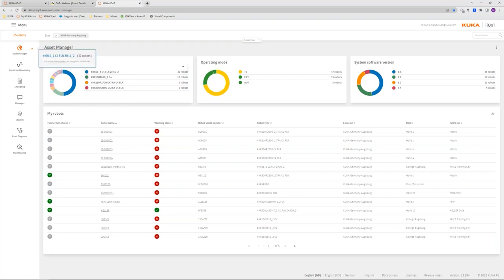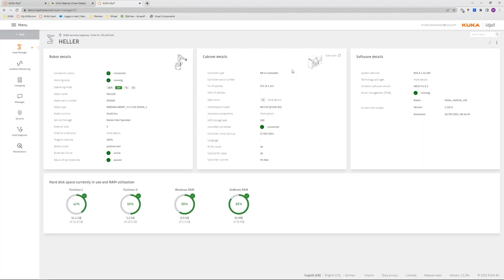On the Asset Manager I see the mix of robots, what operating modes they are in, and which system software version they are running. I can also dive into one specific robot and get a direct overview of its status — the robot details, operating mode, whether the brake test is active and passed, the robot cabinet, its IP address, its motherboard module, and finally the software details showing exactly which KSS software it's running. This gives you immediately quite a good overview of the robot fleet.